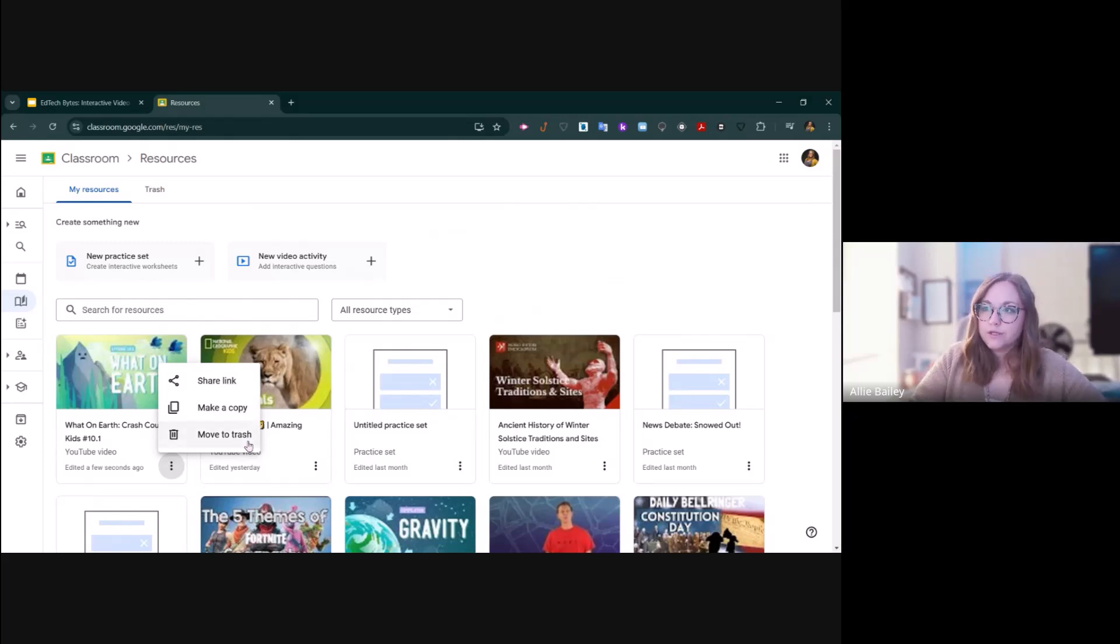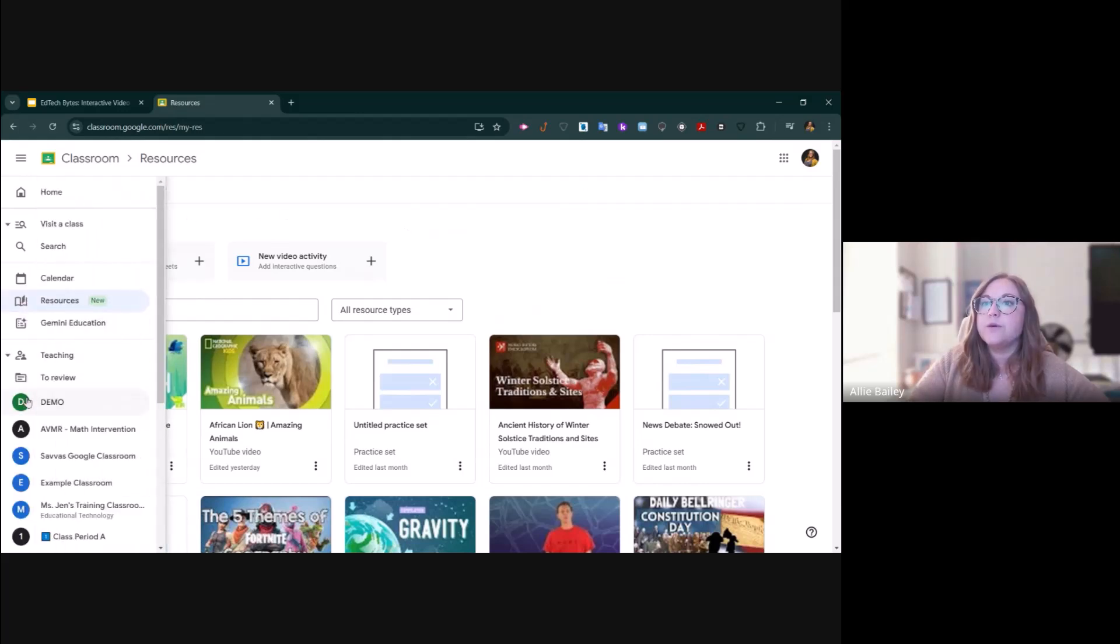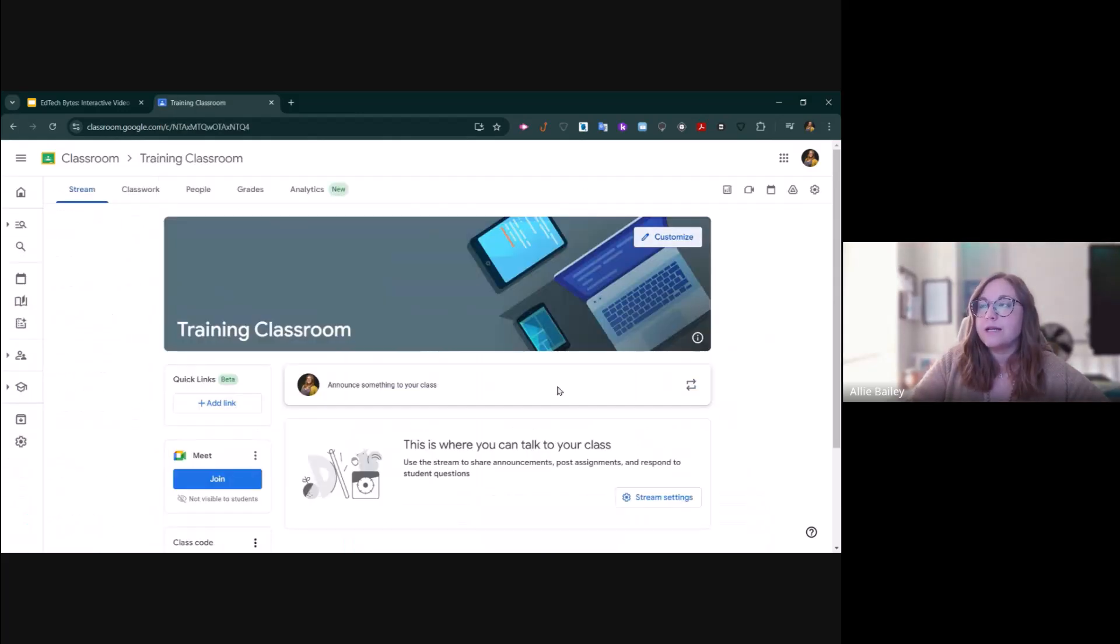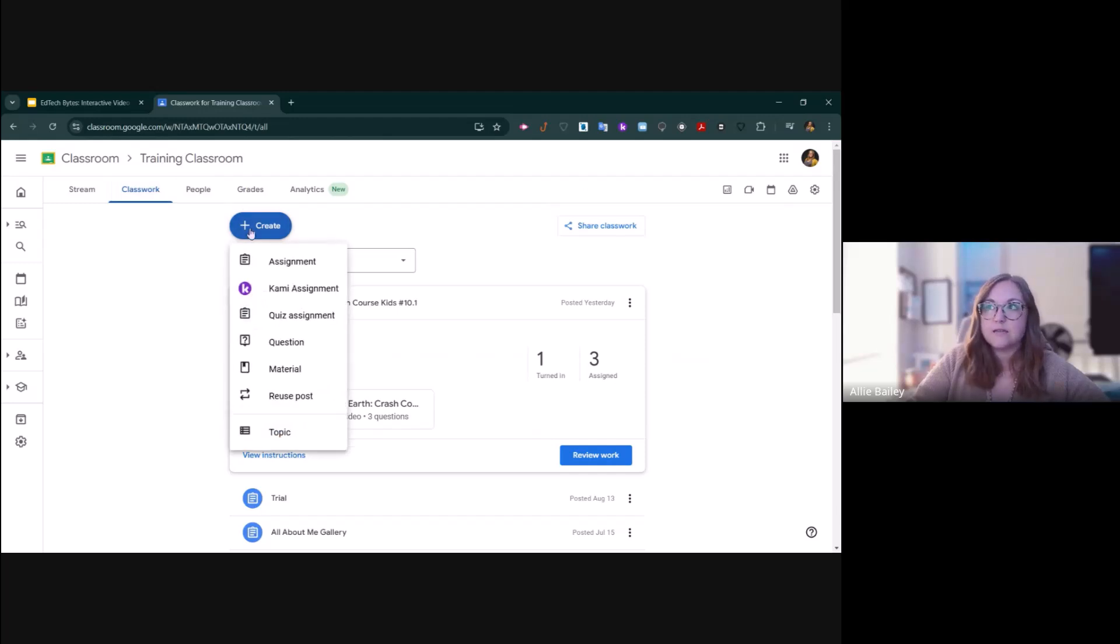You can also throw video activities away by moving them to the trash. Once you have something that you really love, you go into one of your Google Classrooms and you start an assignment just like anything else.